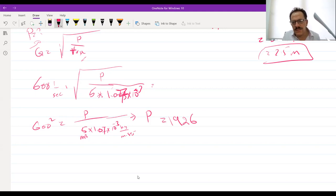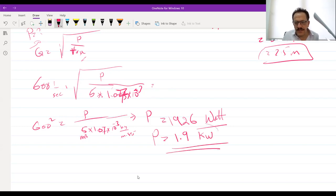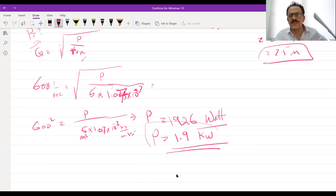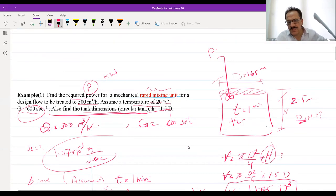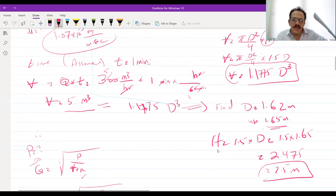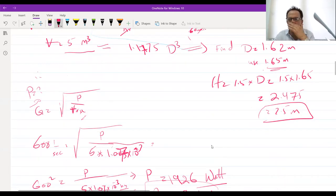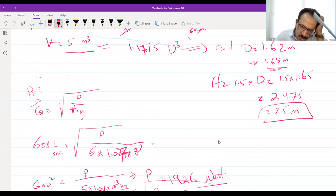So the needed power is 1.9 kilowatts. This means if you are looking for motor mixers, the power of the mixer should be not less than 1.9 kilowatts. That is for the case of only one tank. If you have two tanks, you divide the Q by two, and you need two mixers — one for each tank.